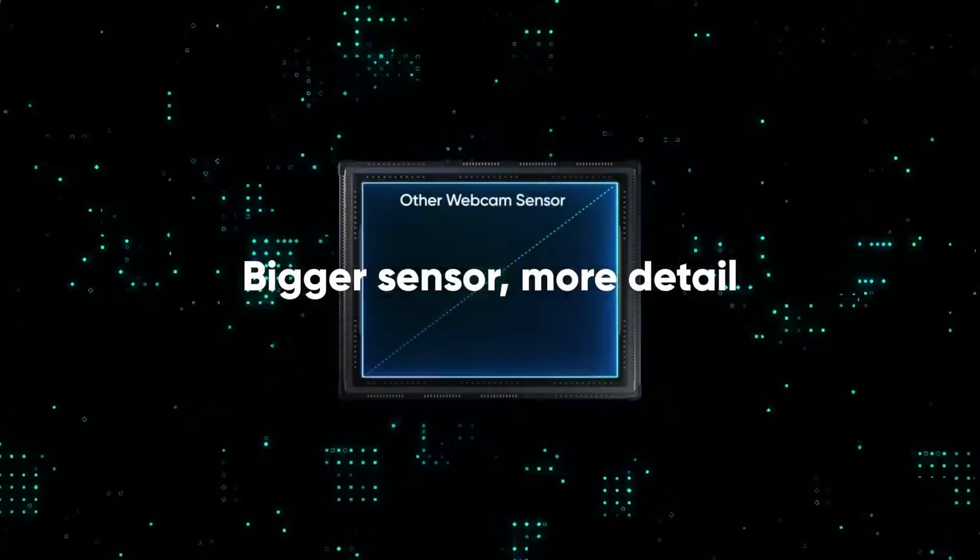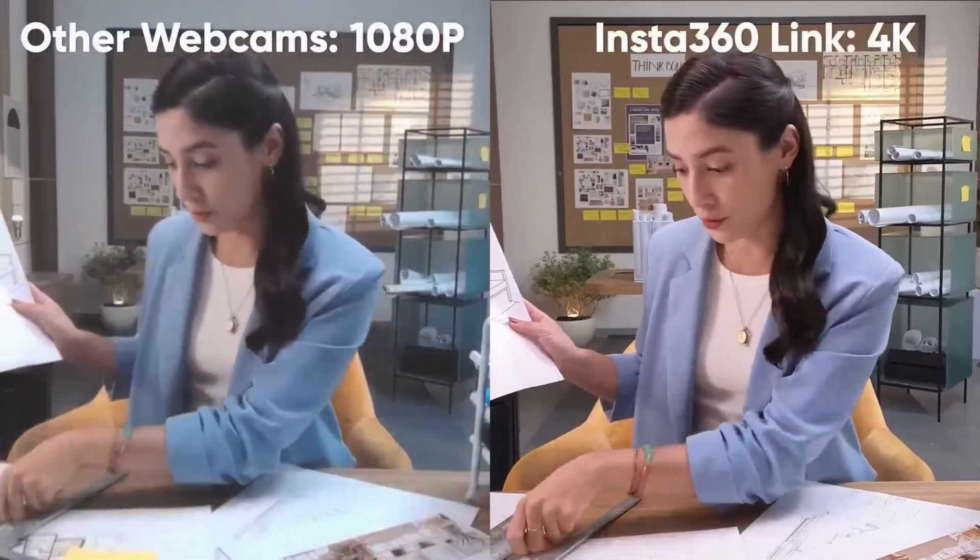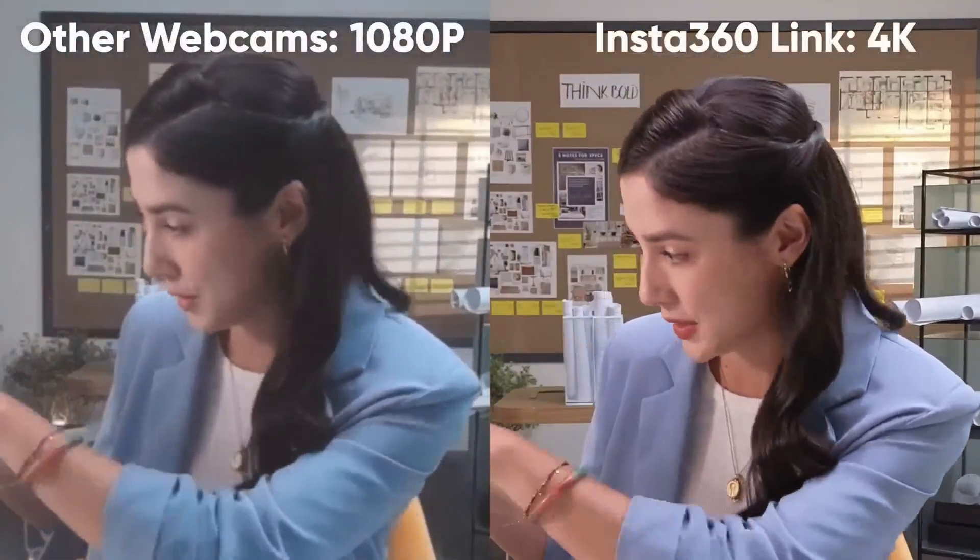So the Insta360 Link has a half inch sensor, which is really big considering how small the camera actually is. It's capable of 4K 30 video or 1080 60 video. It's got an f1.8 aperture so it can actually do pretty well in low light. You can see it's not a super wide field of view. The camera's just outside of my arm's reach right now and the overall field of view is 79.5 degrees.